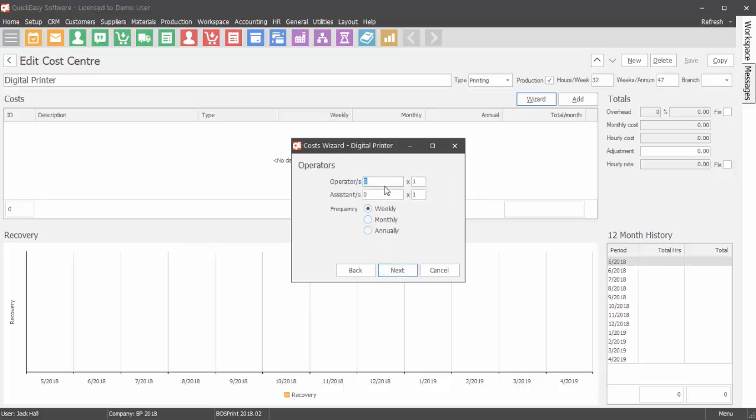Enter the wages for the operator and number of operators. Do the same for the assistance. Select the frequency of payments.